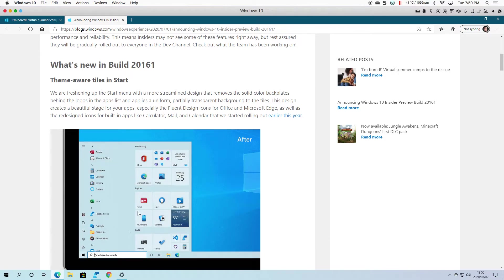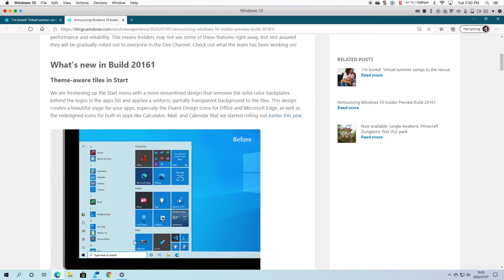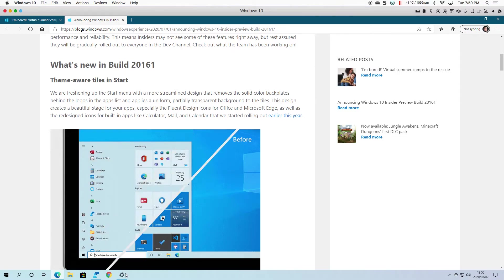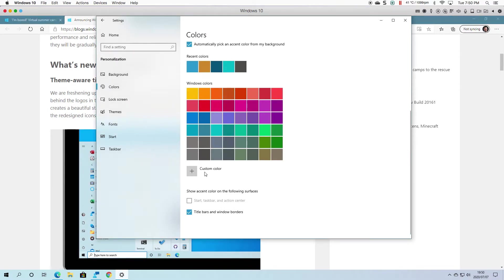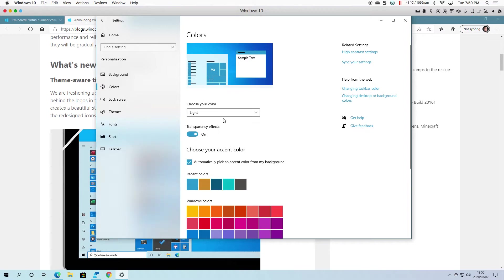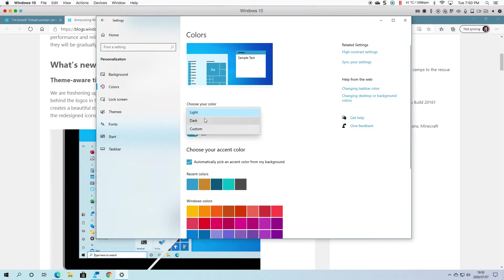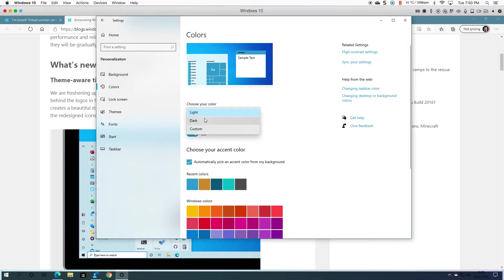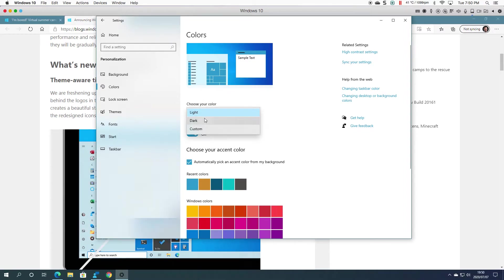So if I go back and change it to Dark, and then I scroll down...